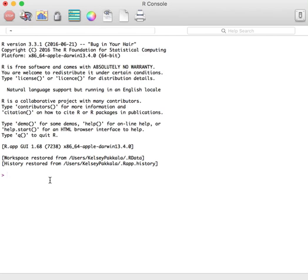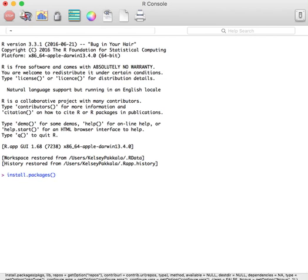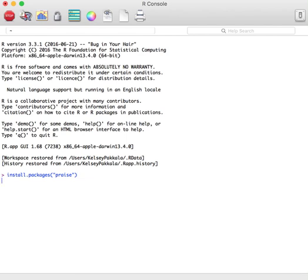To begin, open up your R console. We first need to install the PRAISE package. When typing in commands, it is important to remember that R is sensitive to capitalization and spacing, so please be sure to type in everything exactly as it appears on my screen. Type in install.packages, open parentheses, open quotations, all lower case praise, close quotations, close parentheses, and press enter.